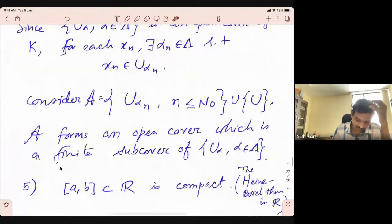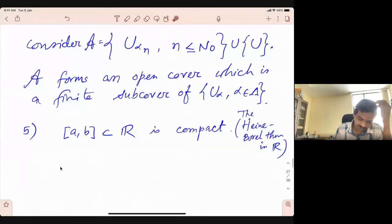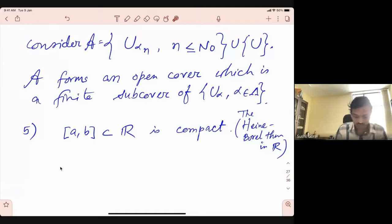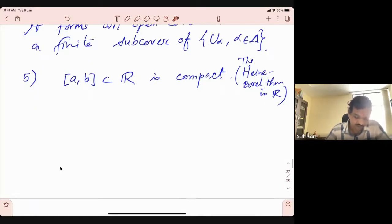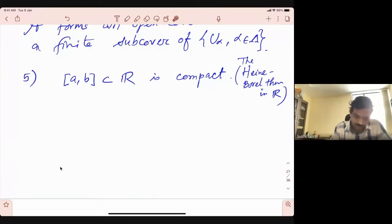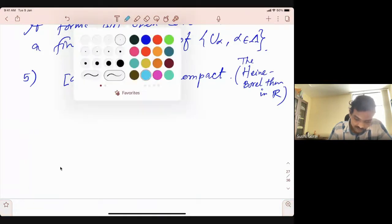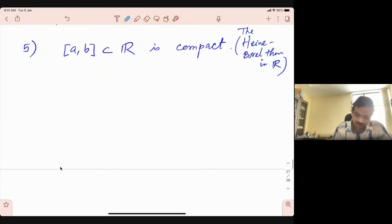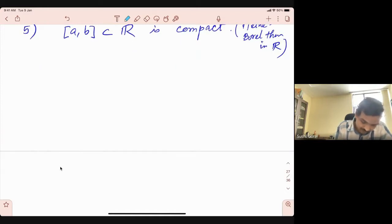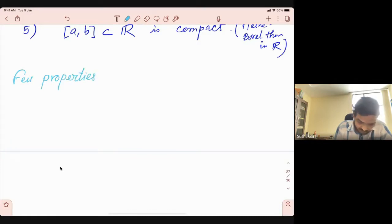That is all we proved last time. In your first or second year course you have seen that a closed interval in R is compact — the Heine-Borel theorem. We were trying to prove that the n-fold product of these sets is compact in Rn. That is where we got stuck. Before going into proving that, let me give a few properties of compact subsets.